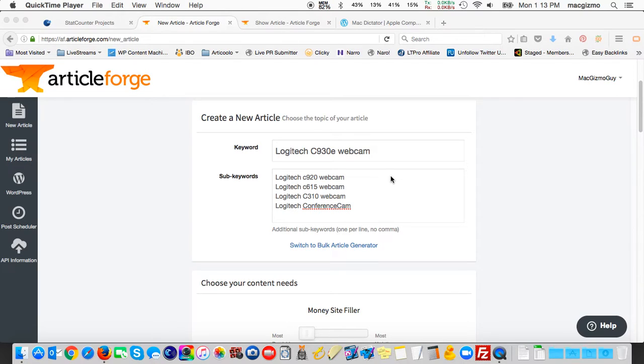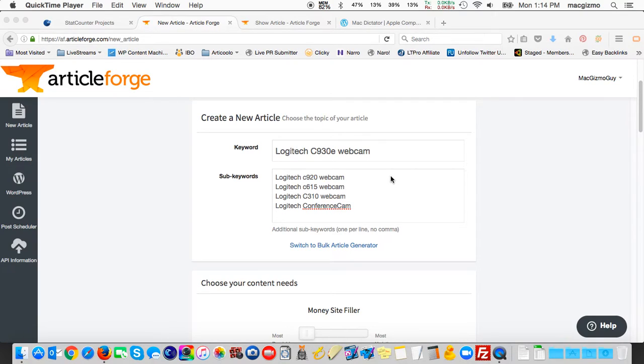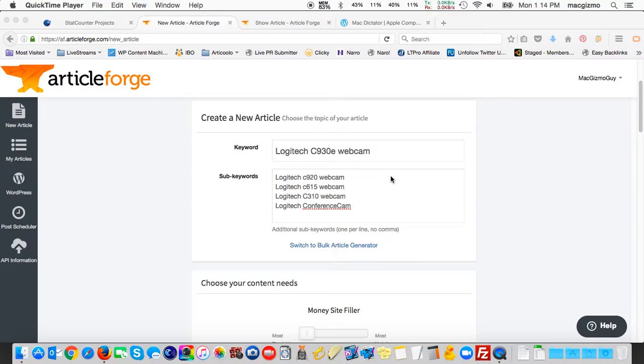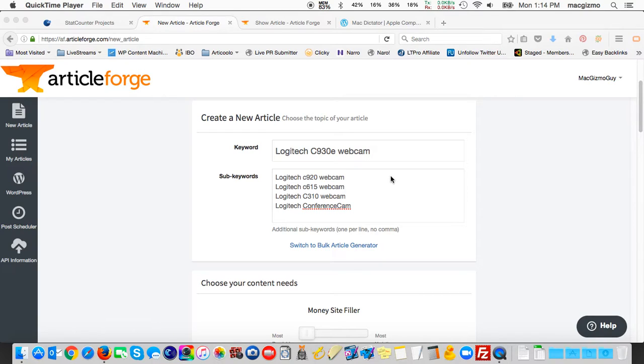Hi, this is Glenn Bersky from macseotips.com and today I'm going to do a demo of ArticleForge, specifically the aspects of creating a new article. In the last video I did, I went over all the menus and settings and it took 15 minutes. So I'm going to try to be shorter here and just focus on generating a new article.